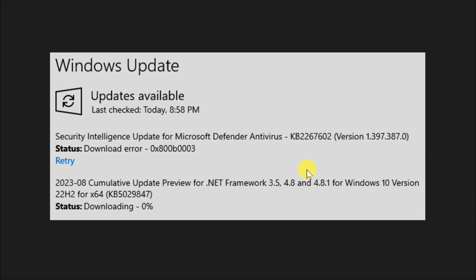KB2267602 is a security intelligence update intended for Microsoft Defender, offering enhanced protections against the latest threats such as malware and viruses.